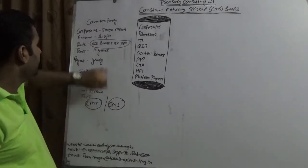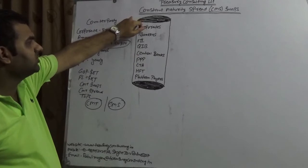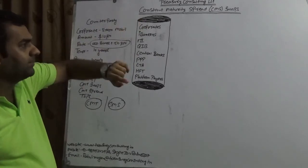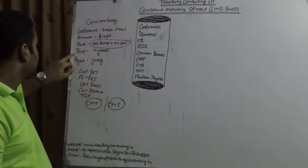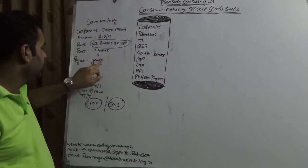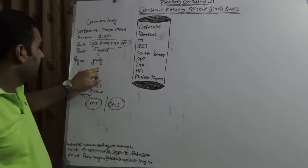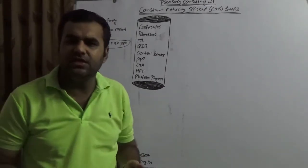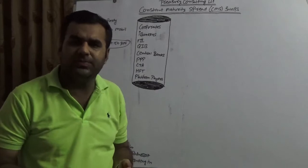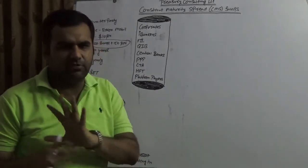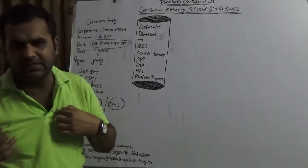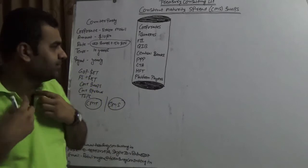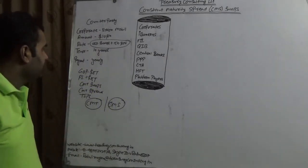So here we are taking an example constant maturity swap spread swaps. So the tenure which we are considering is 10 years, the payout which we are considering is yearly. Generally in case of a long spreads the payout is quarterly, but for the sake of simplification we are keeping this as yearly.